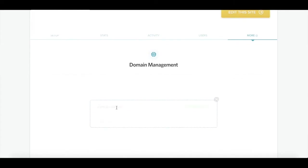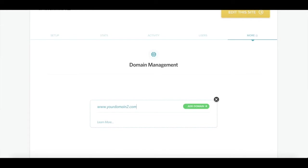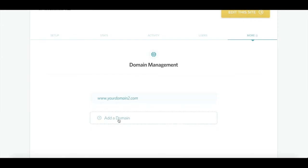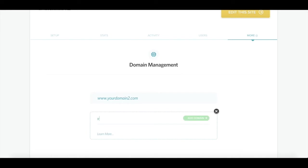Click add a domain and then enter your domain name. Click add domain to save your domain name to your account. Now you're going to click add a domain name again and you'll add your domain name without the www this time. Click add domain to save.